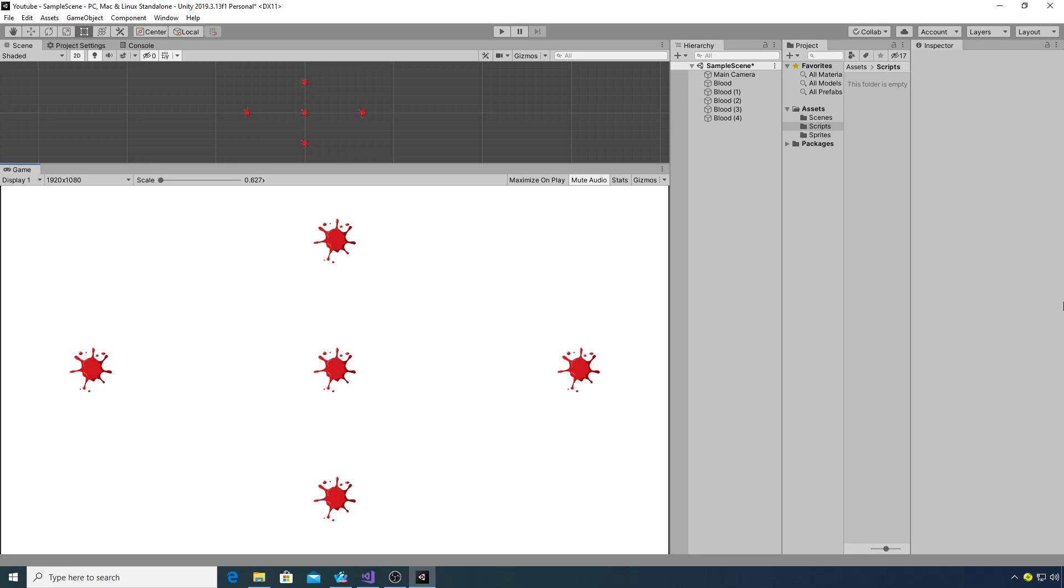Hi, in this video we're going to take a look at how we can fade out and destroy a game object over a set period of time. In my scene I've got five blood splatter effects that we're going to fade out over a certain period of time and either destroy them or disable them.